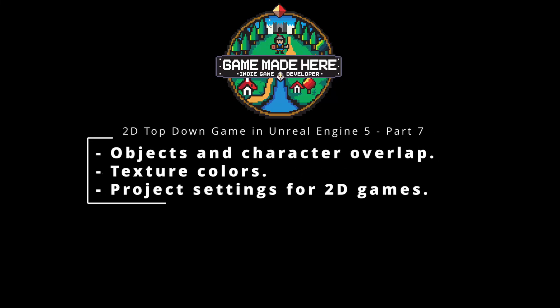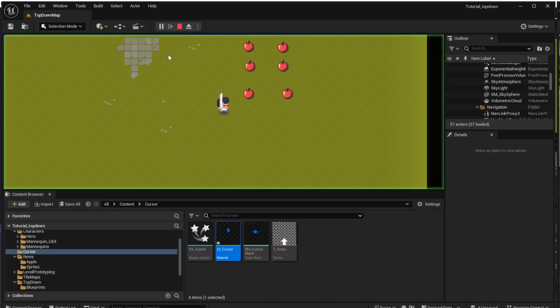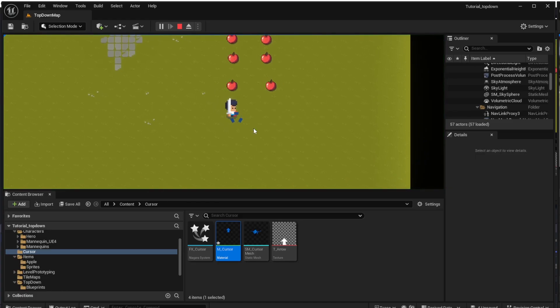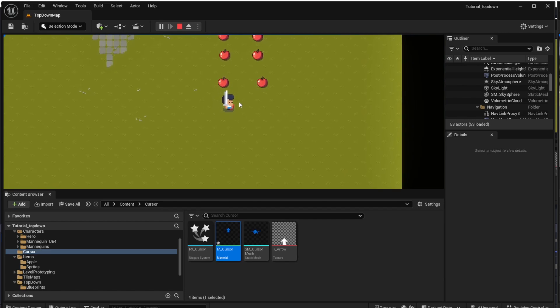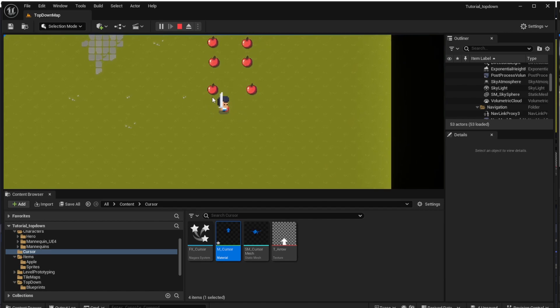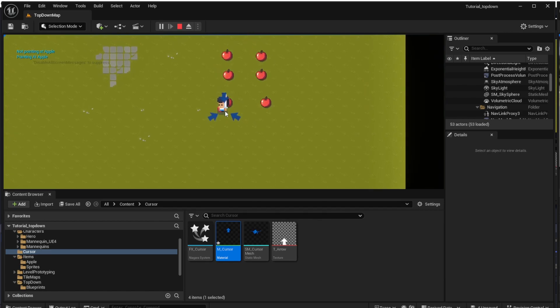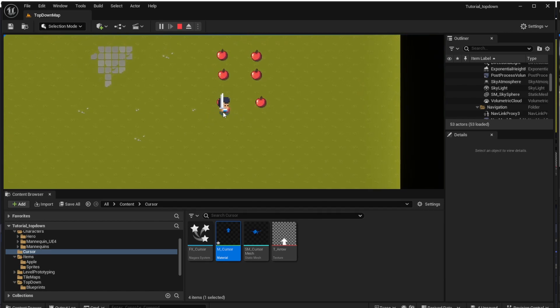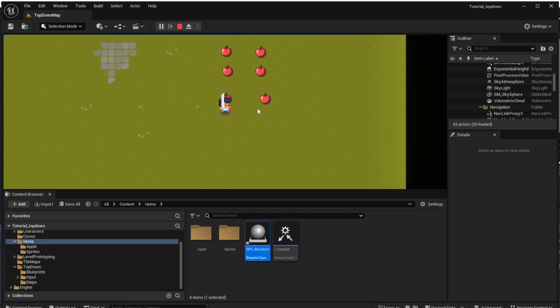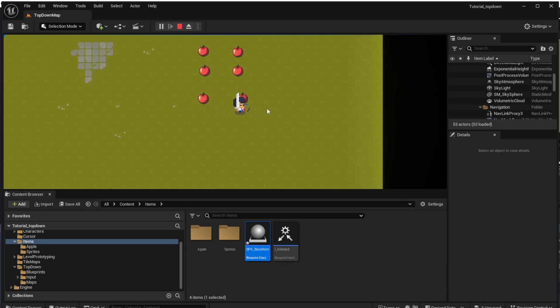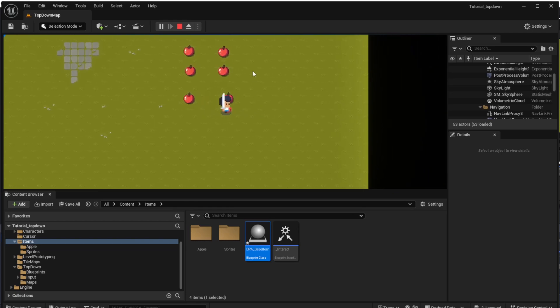Welcome to next episode of tutorial for 2D top-down games in Unreal Engine 5. This time we will be talking about objects and character overlap and texture colors. After this episode, the game will look like this. The character will be able to overlap the apples and also the colors in game will match the colors in images we downloaded.